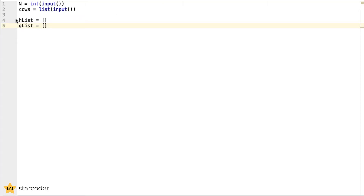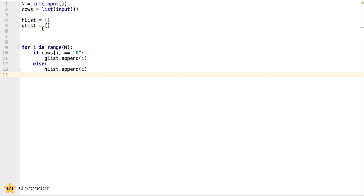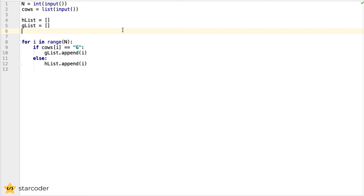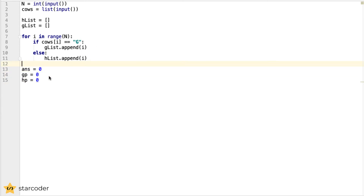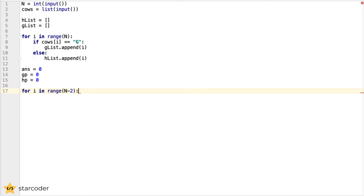We can start our program by reading in our cows list, then splitting it into two different breeds — H and G. For all H cows we add them to the H list, and for all G cows we add them to the G list. Once that's done, we start looping. For the G list and the H list, we keep one pointer each — a G pointer and an H pointer — along with our overall answer variable. We loop through all values up until n minus 2, because Farmer John's minimum photo size is 3, so starting at index n minus 1 leaves insufficient cows. Our starting cow for the photo goes from 0 to n minus 3 in terms of valid indexes.